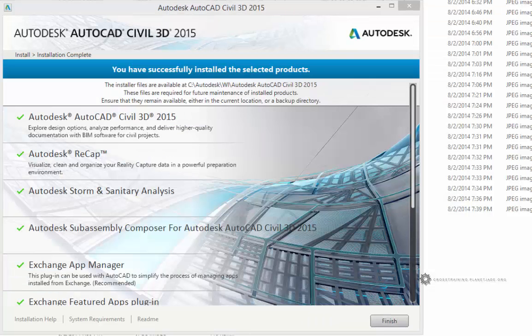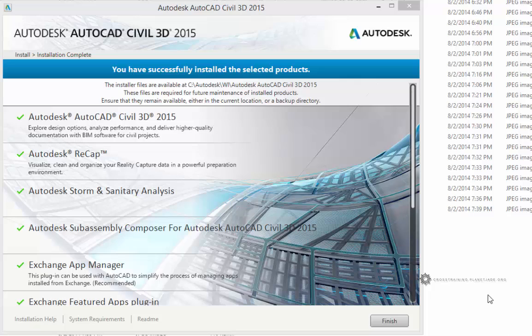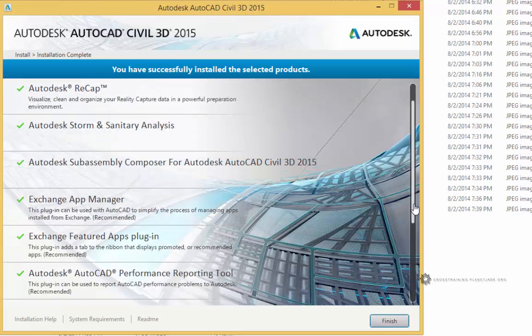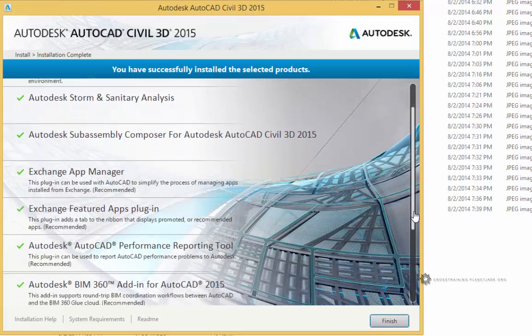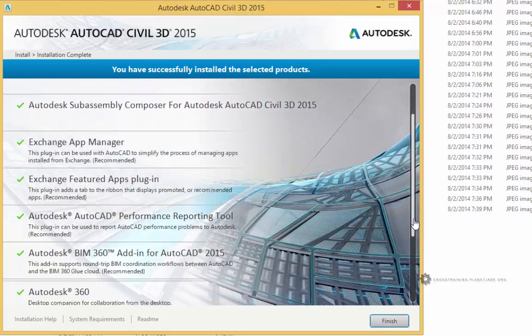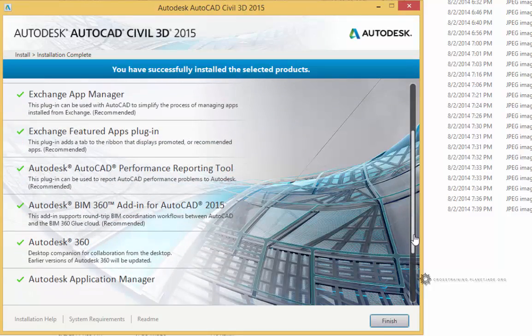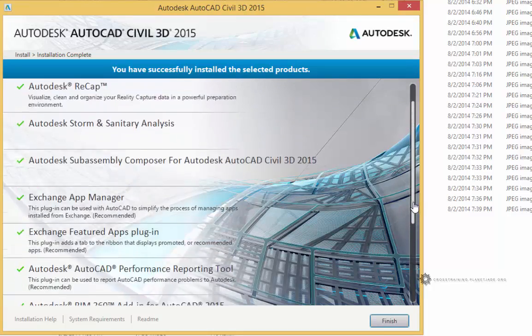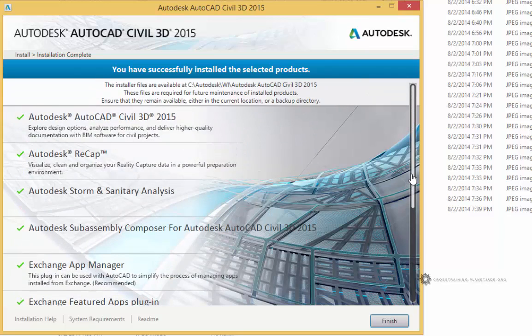Once it is done downloading and installing, you should see a screen that looks like this. You'll have a Finish button on the lower right corner. So I'm just going to pan down and take a look at all of this. So everything seems to have a green checkbox next to it.